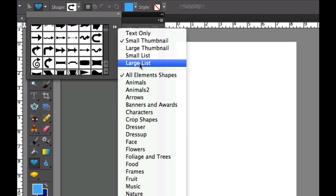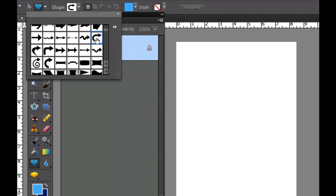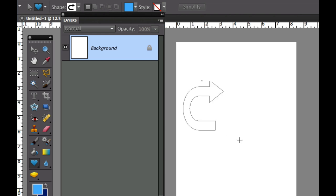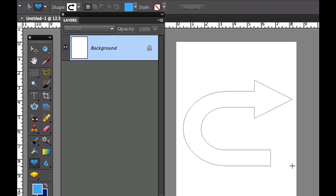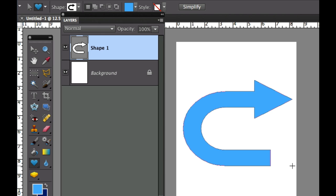I'm leaving mine on all element shapes and I'm going to select that shape right here. Then I'm going to draw this shape onto my image and as you can see it picked the foreground color when creating that particular shape.